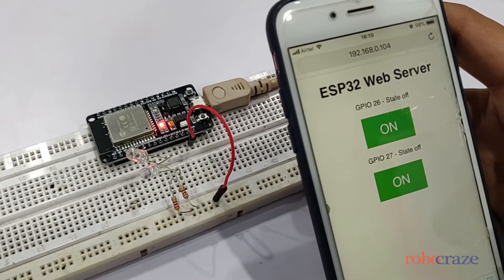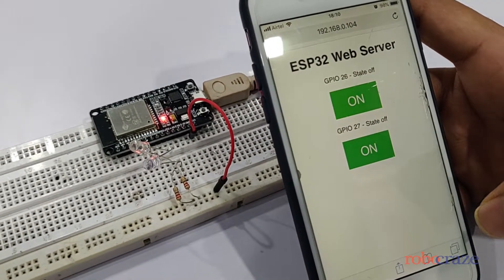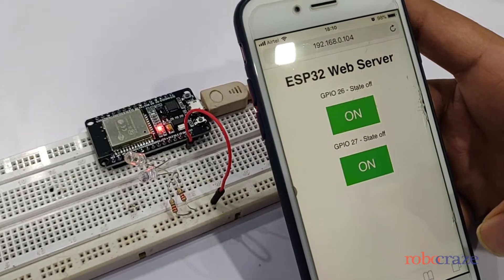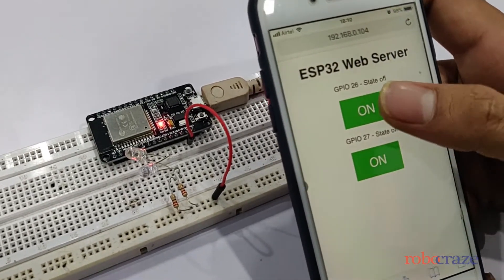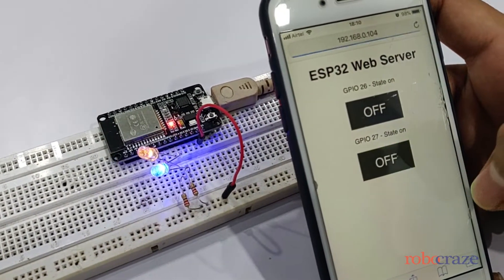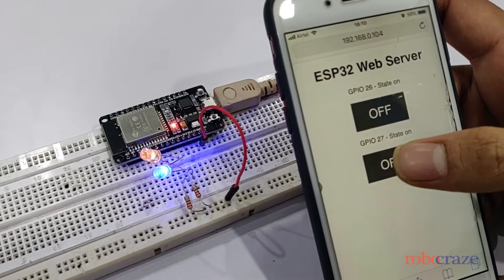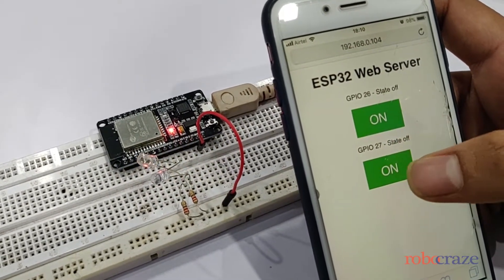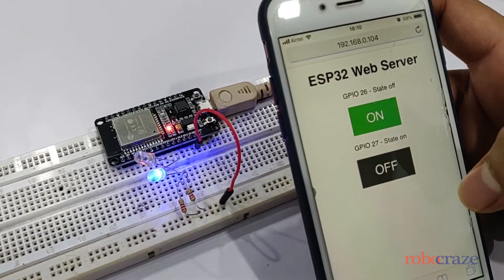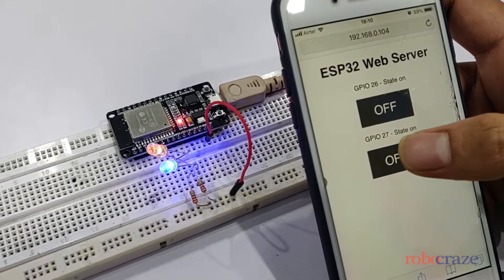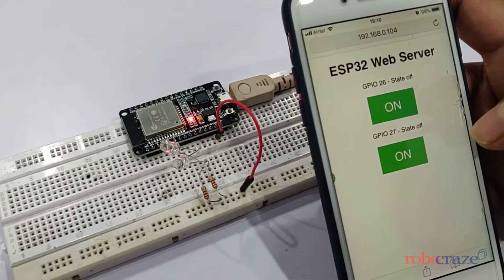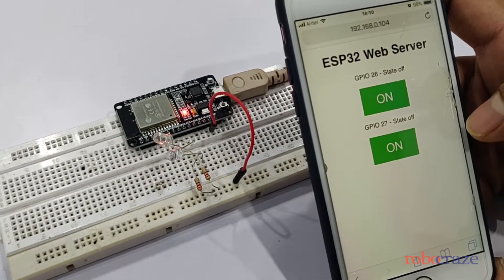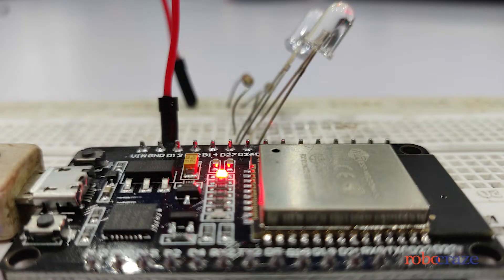So this is our HTML web page. It can be accessed on any device which can open a browser on the local network. As you see, we are controlling the LEDs from our phone which is connected to the WiFi. So this communication is happening wirelessly.